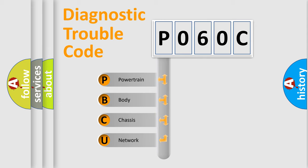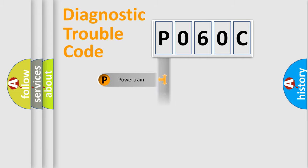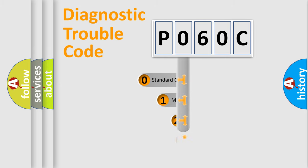We divide the electric system of automobile into four basic units: Powertrain, Body, Chassis, and Network. This distribution is defined in the first character code.